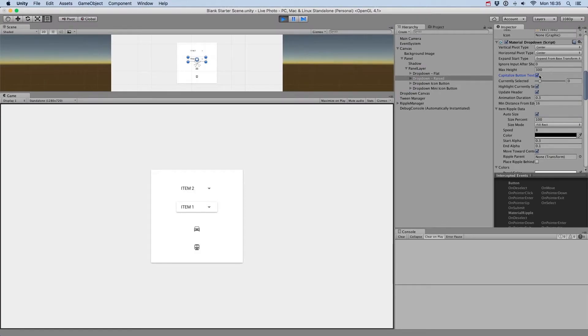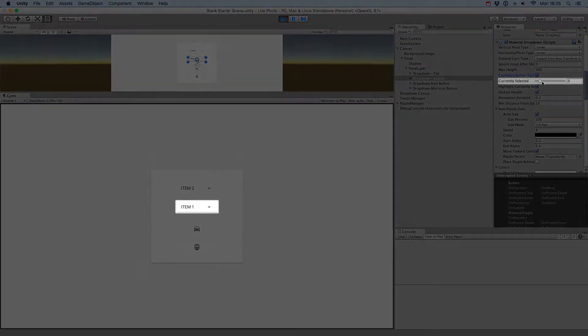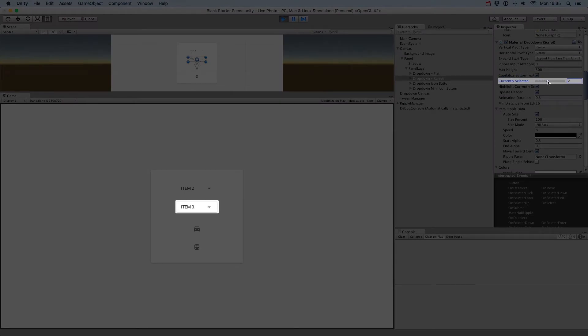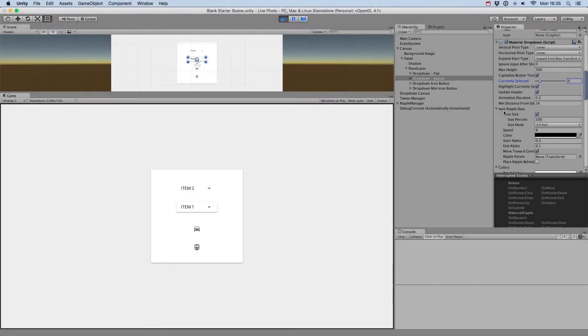The Currently Selected slider allows you to change the currently selected option and see its index. If it's set to minus 1, no item is selected.